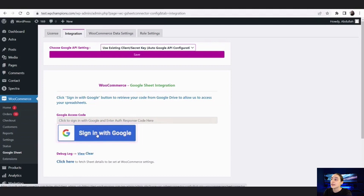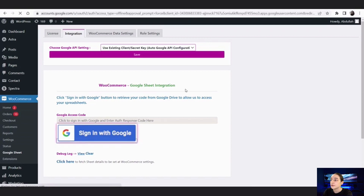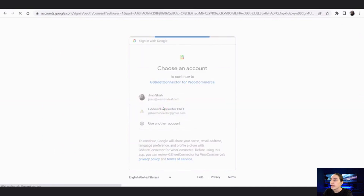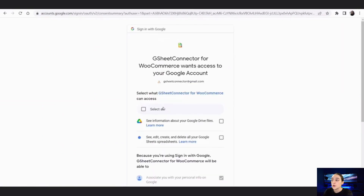You have to first get an authentication code, which is why we are signing in with Google. Click here and choose the account that you want to connect. From here you will need to select all and give access to both your Google Drive and also the ability to see, edit, create, and delete all your Google Sheets. Then go down and click Continue.